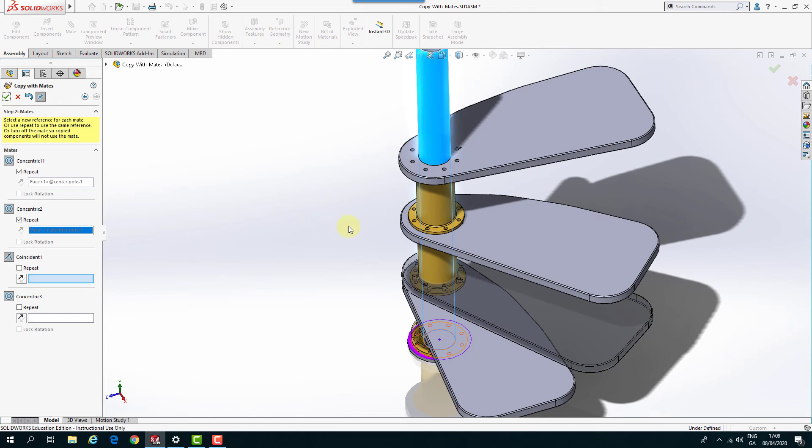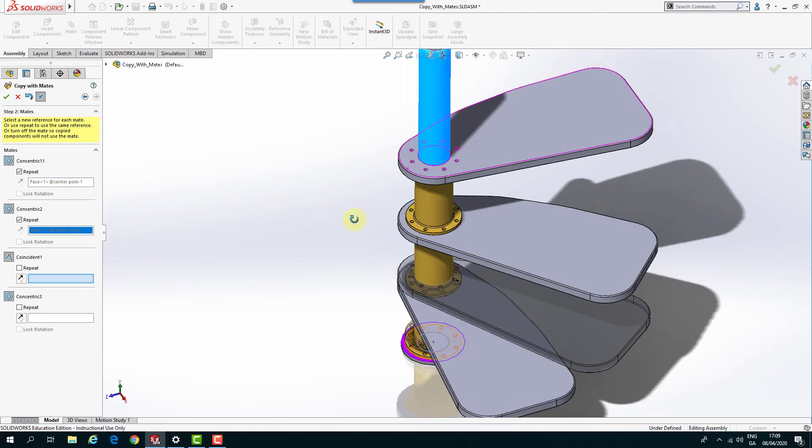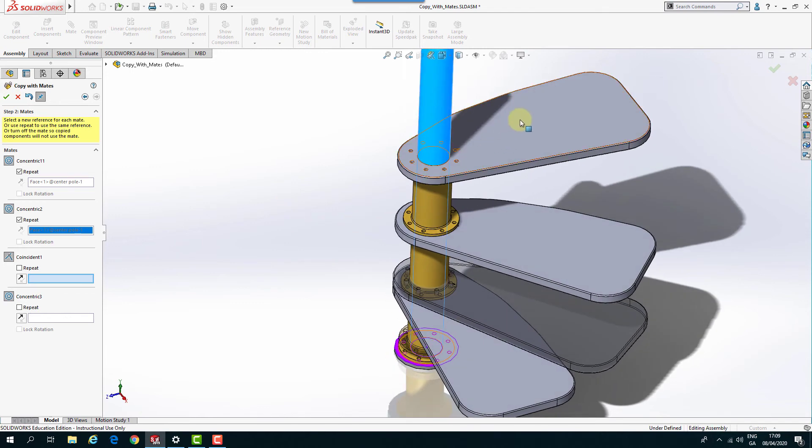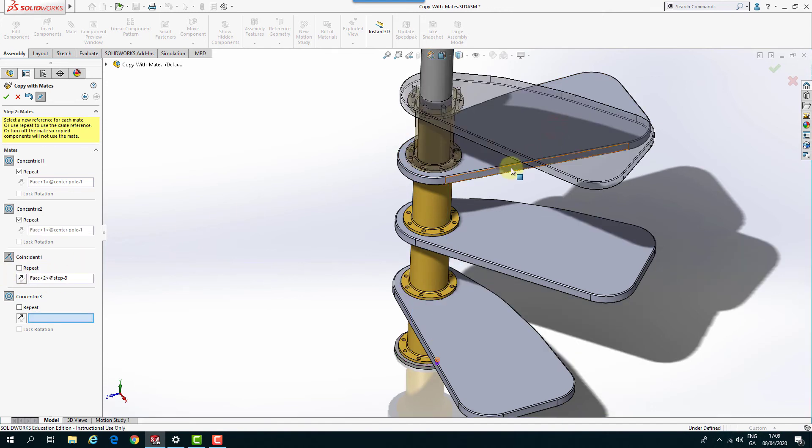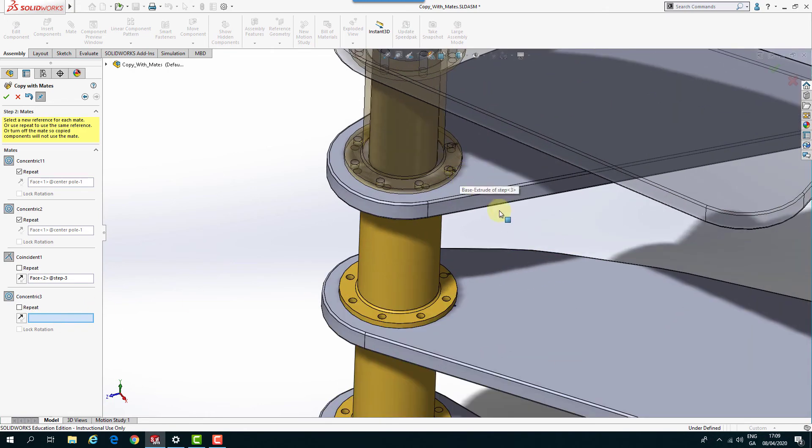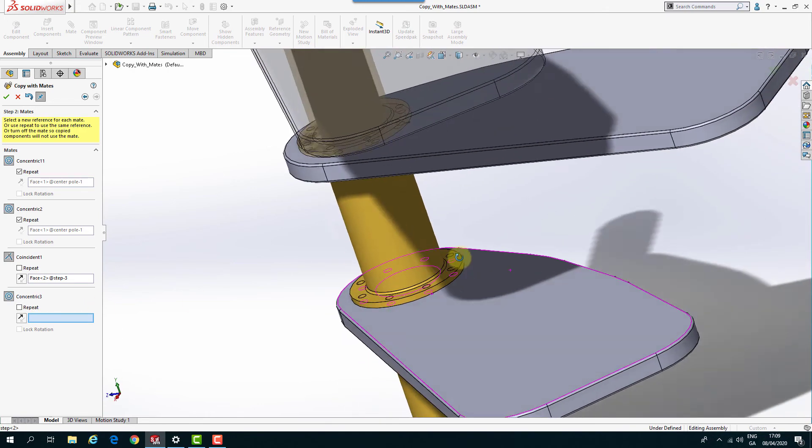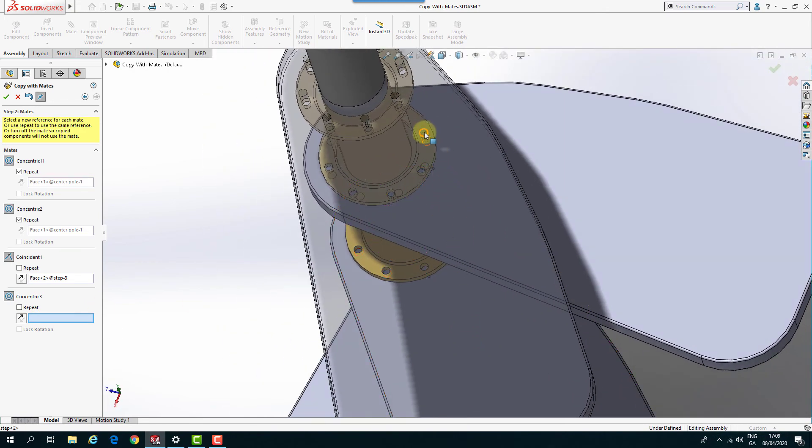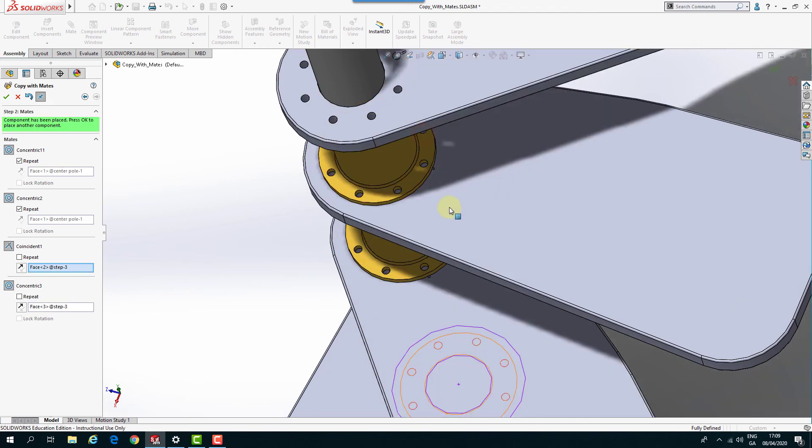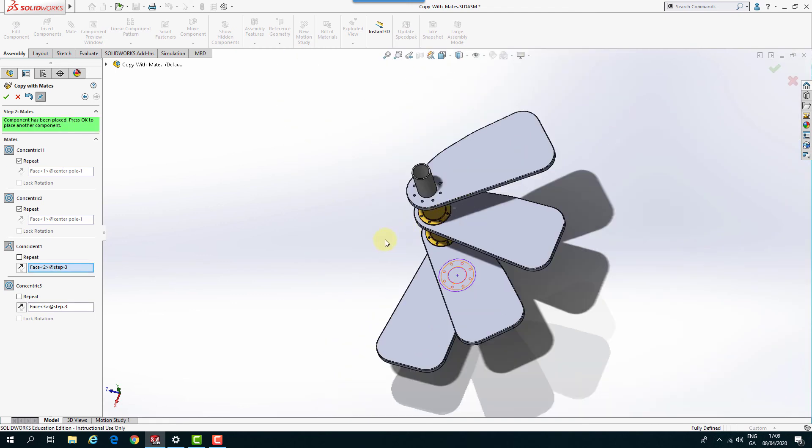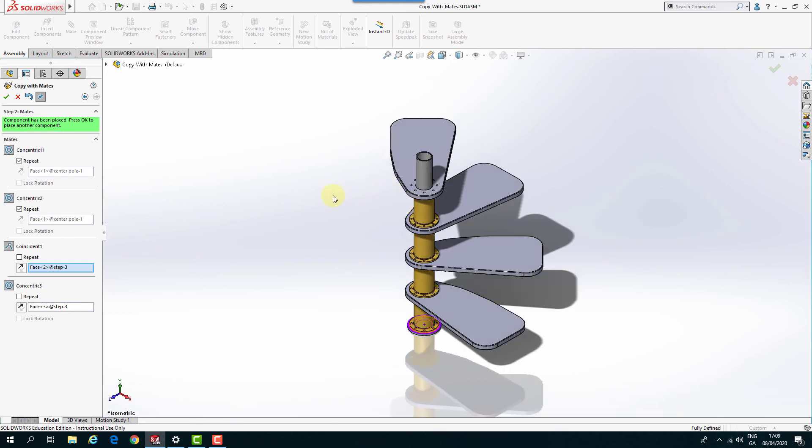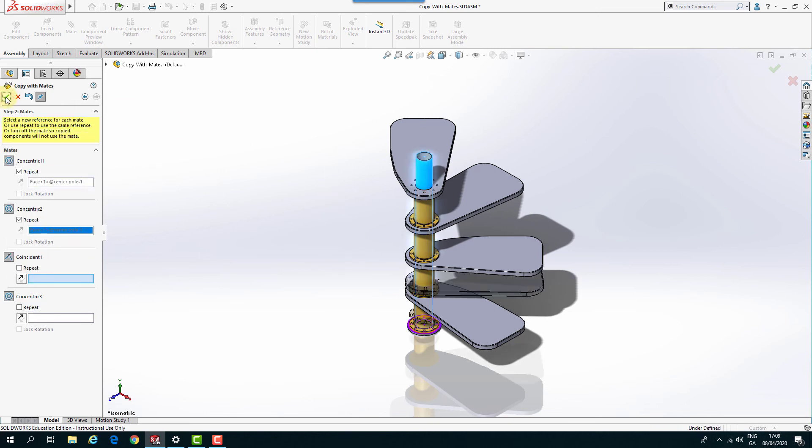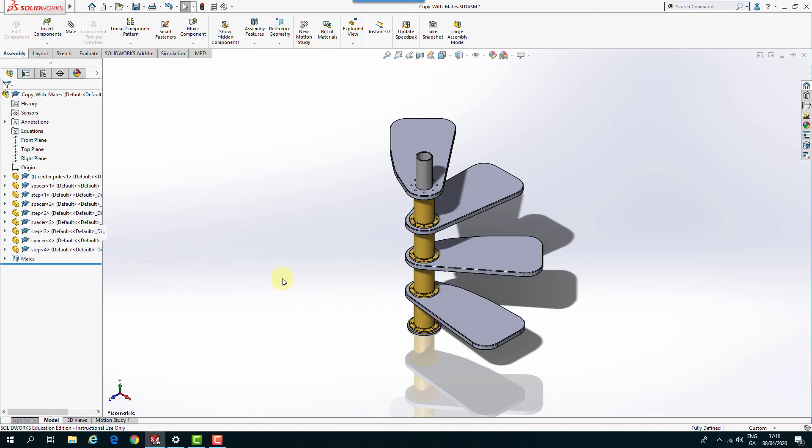And then the same again. Make sure you're in the right box before you're selected. So if I select that face. And then the concentric one is going to be... And move it around to there. So it's going to be that one. And hit isometric on that. So you can see we've got our four steps created around a spiral around the pole. And that's that part complete.